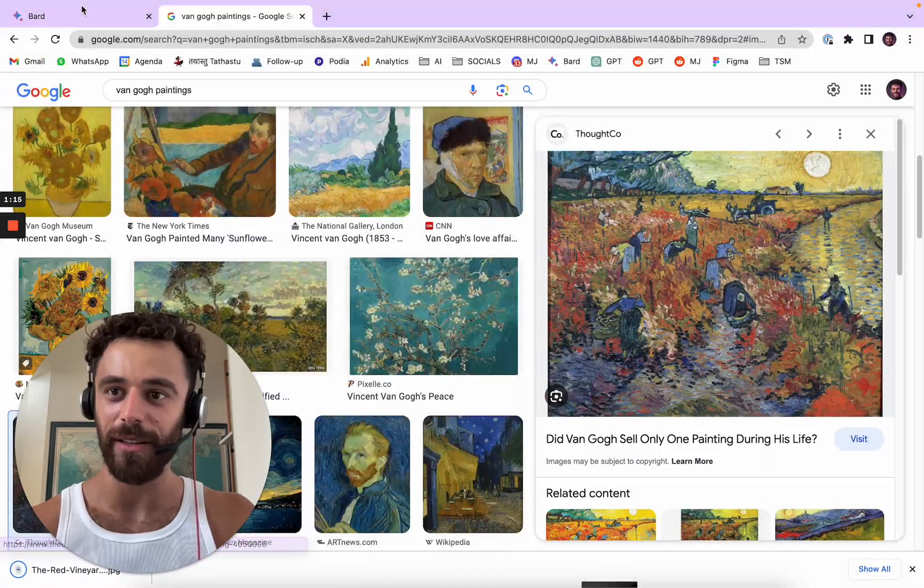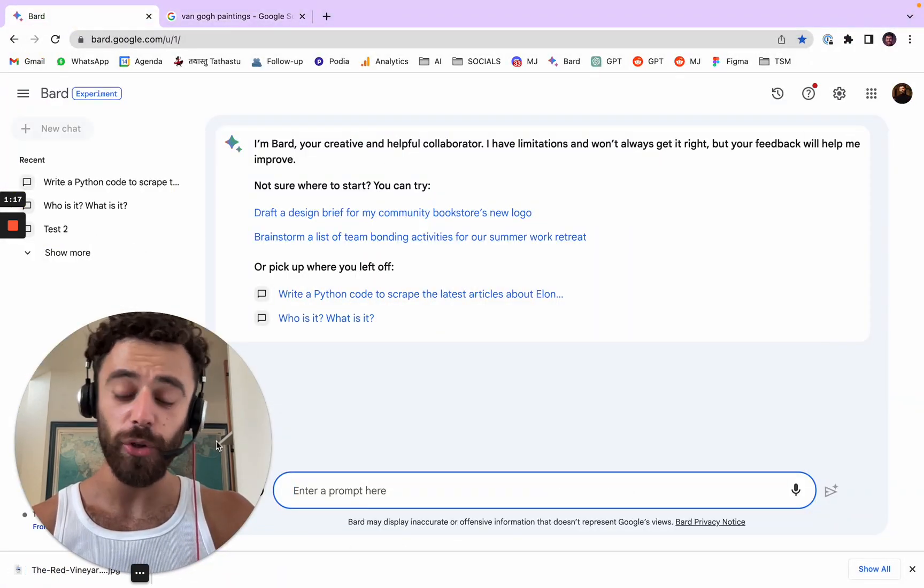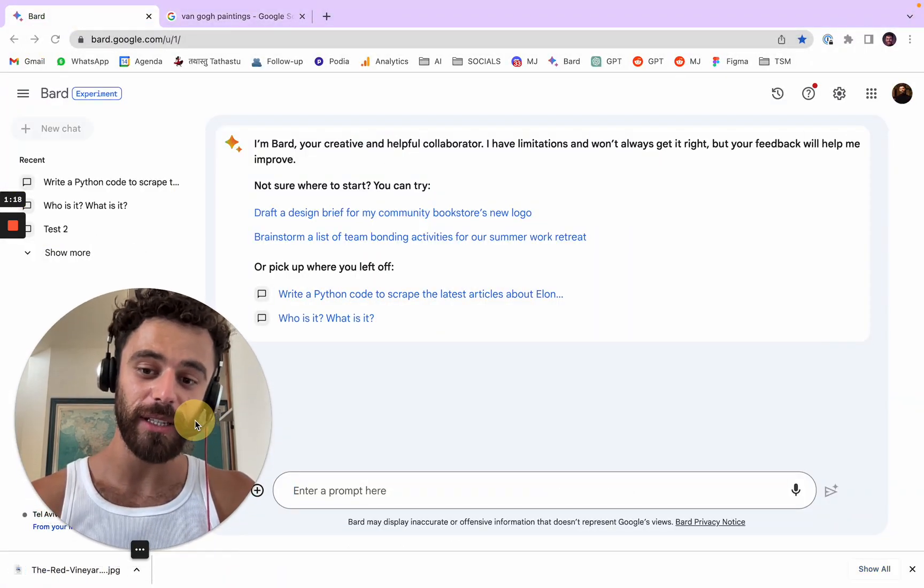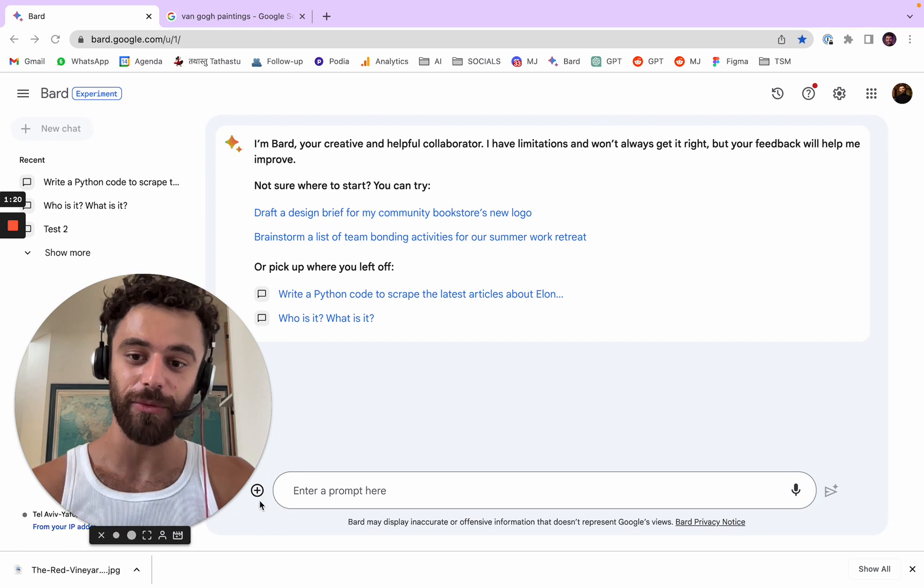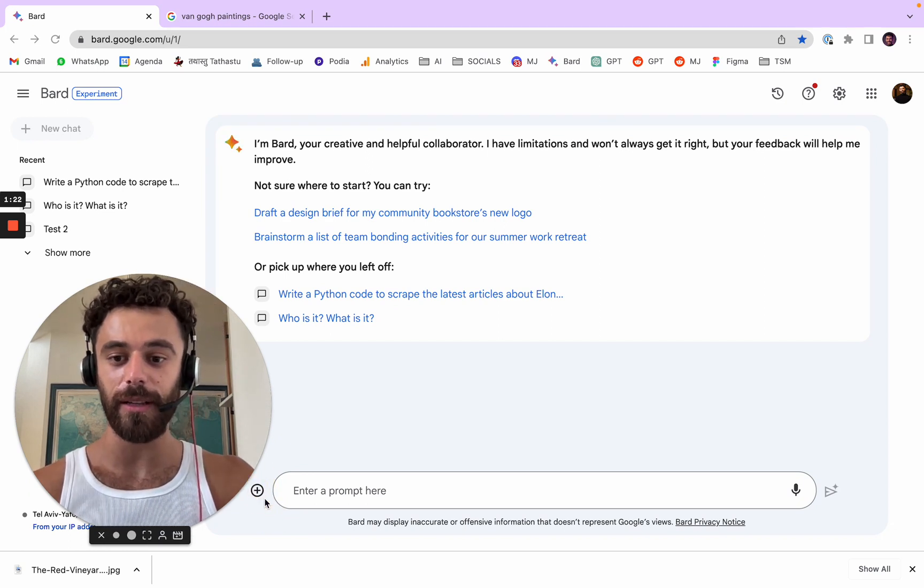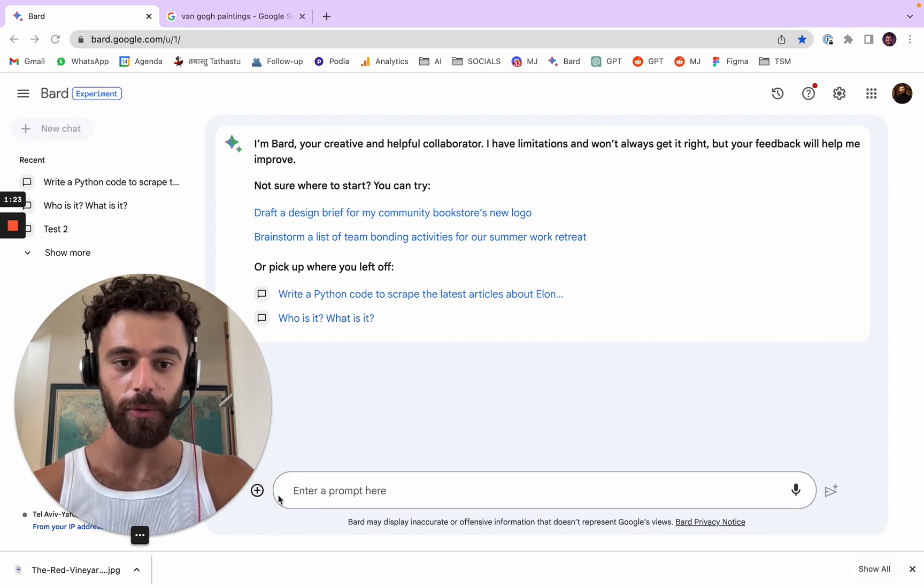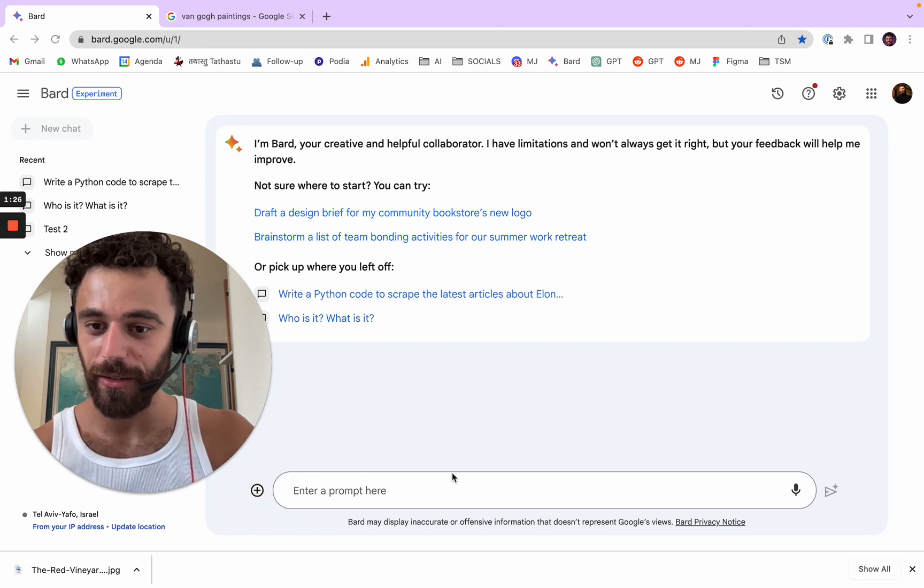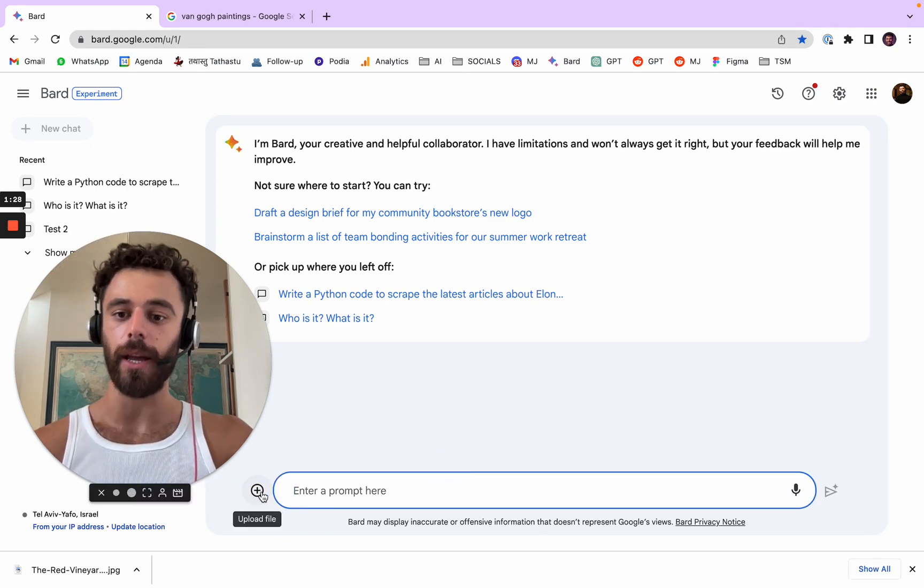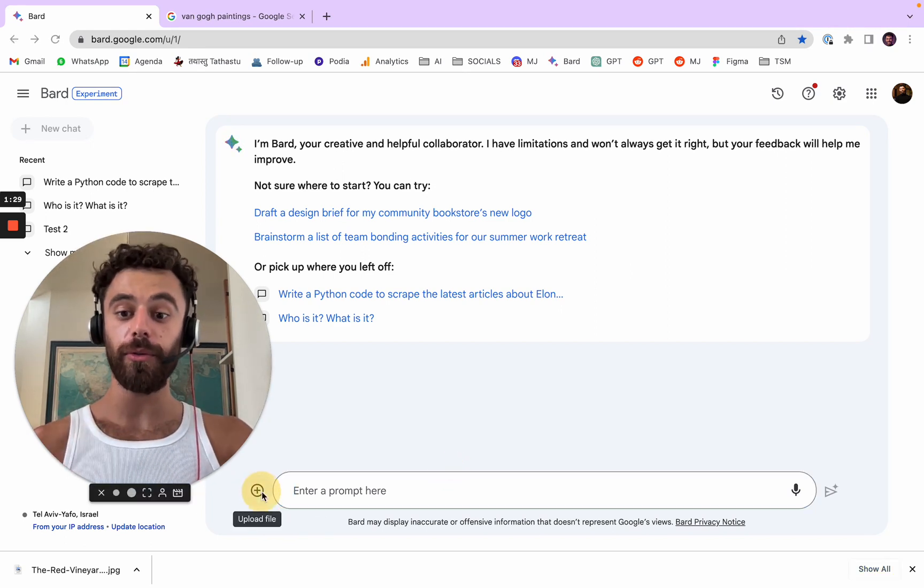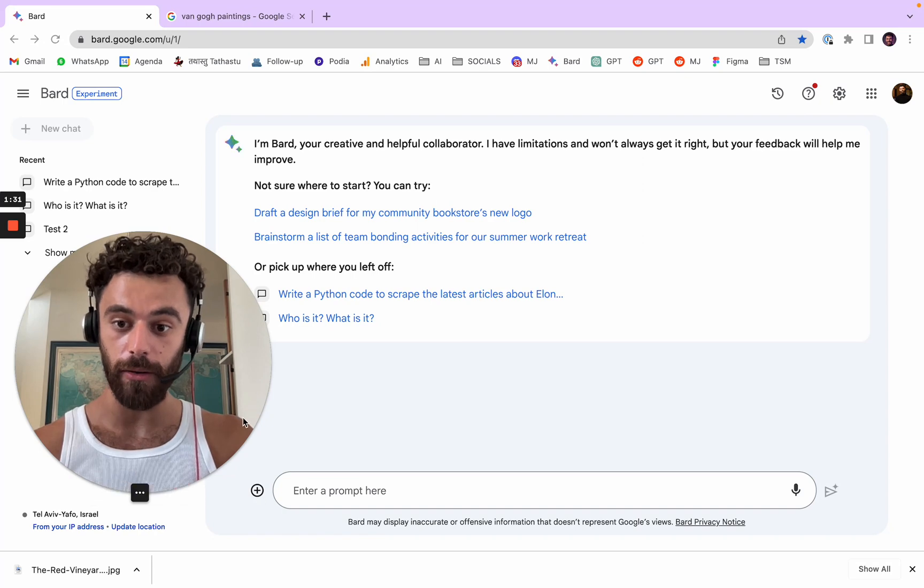So you go here, you cannot see it right now, but there's a little plus right here and you can press it if my computer wants to. Okay, my computer really doesn't want to. Upload file, you can click here. Oh my god, what's happening?